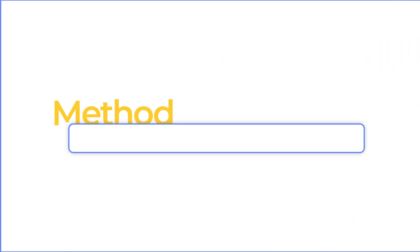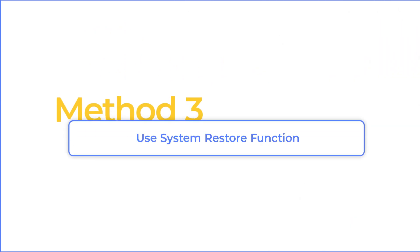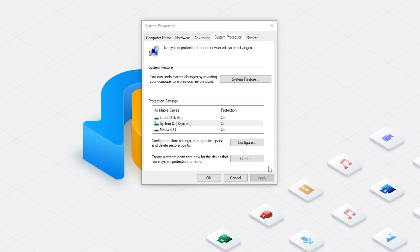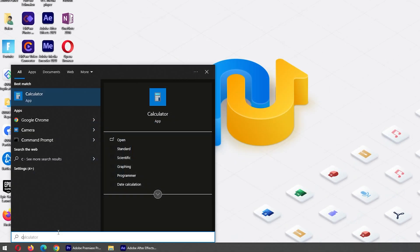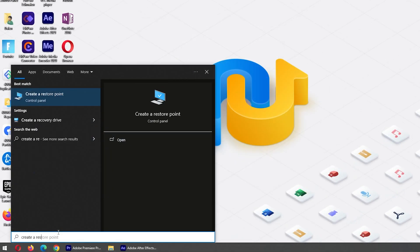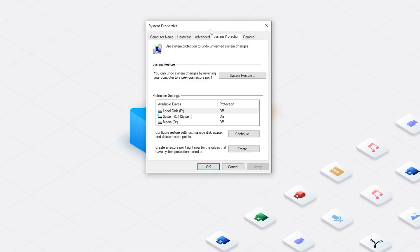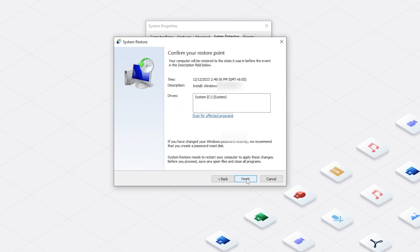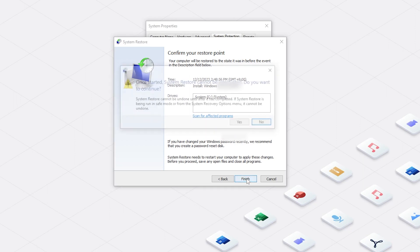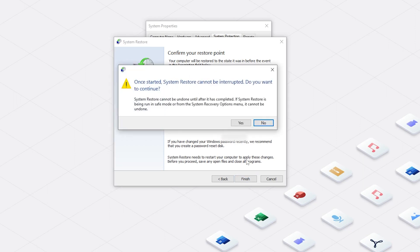Method three, use system restore function. This method can restore the data back to a previous point if you have set the point earlier. Open Start and search for Create a Restore Point and click it. Select System Protection and click System Restore button and you will see the restore points showing here. Press Next button, then click on Finish button.